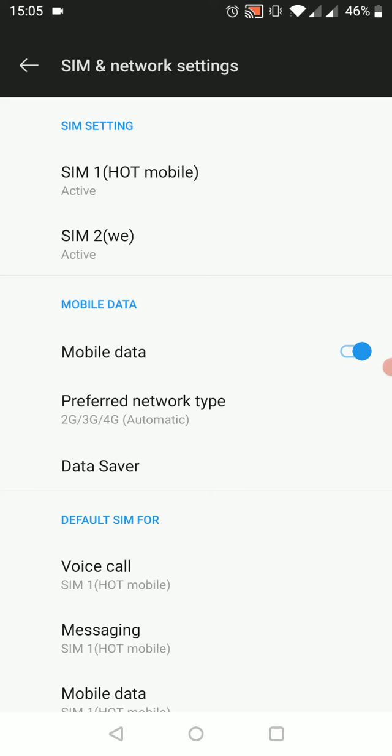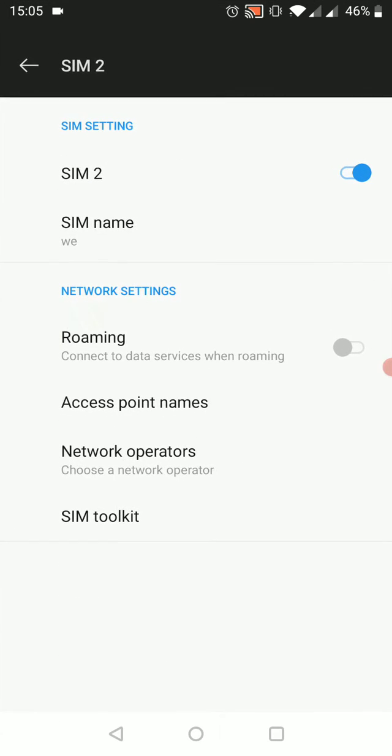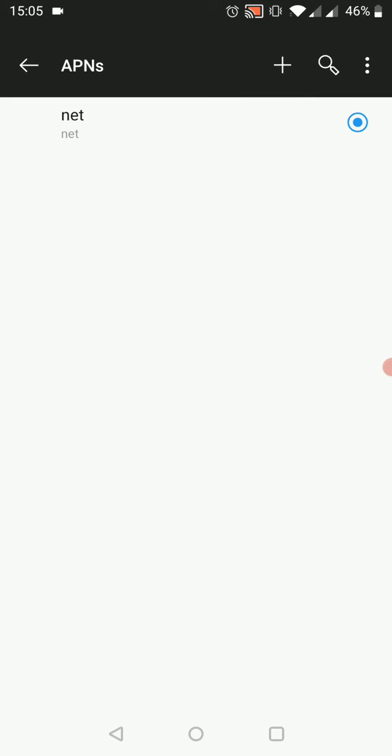We'll choose the SIM card, and inside the SIM card we will have access point names. We'll go to access point names, and usually this will be empty, so we need to click here to add a new APN.